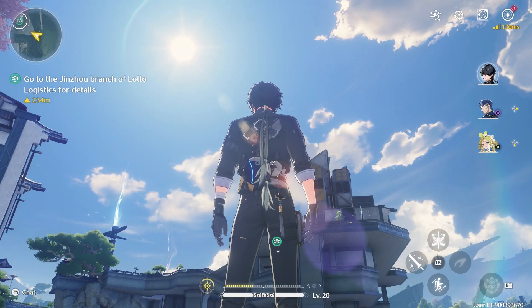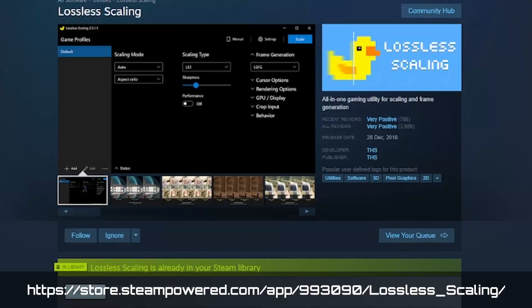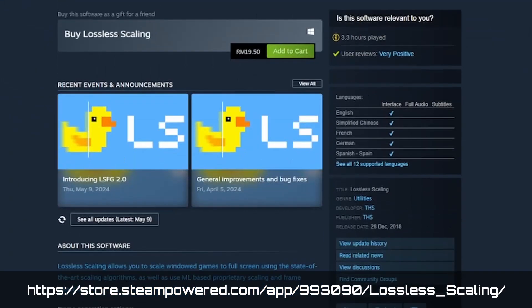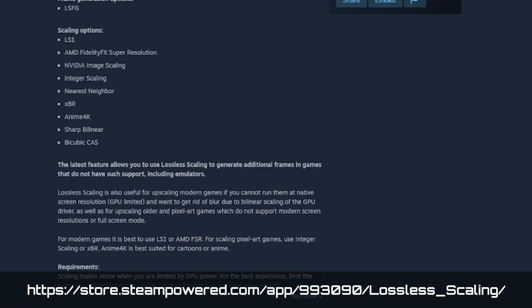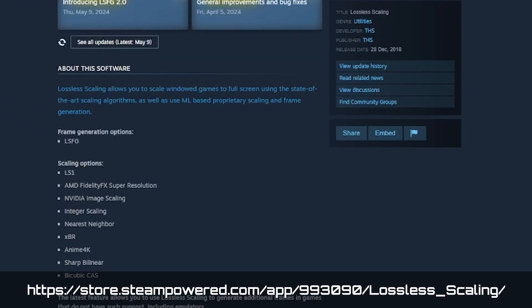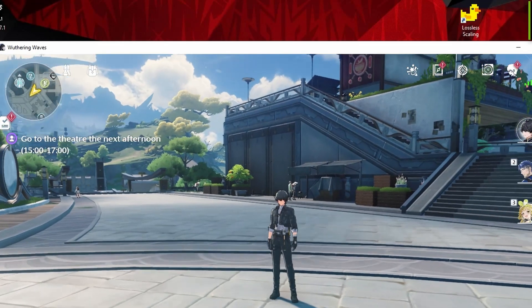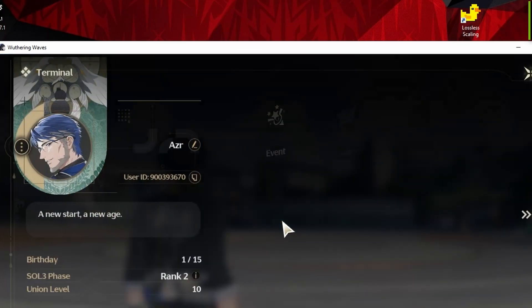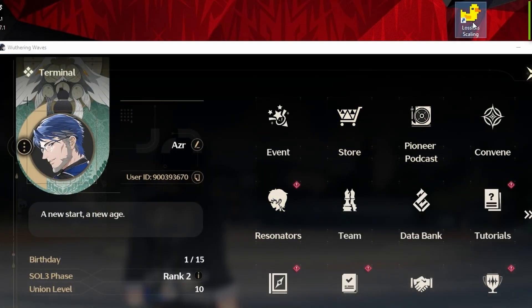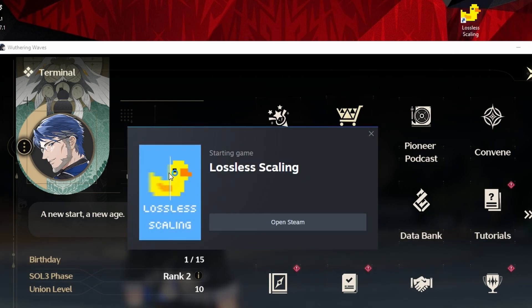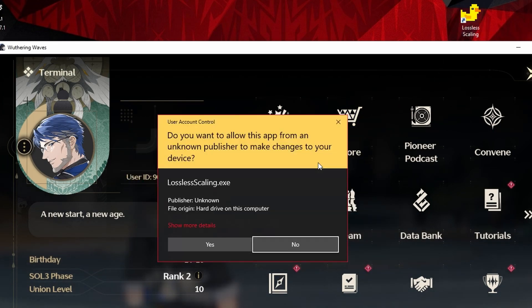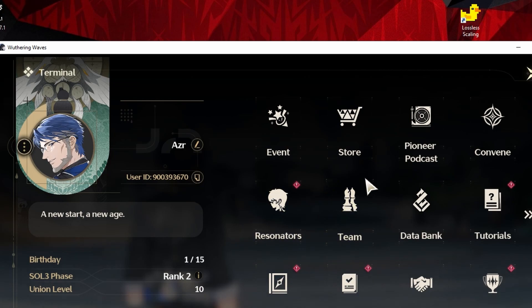You get an application called Lossless Scaling on Steam. It's pretty cheap — you pay for it one time and future updates will be delivered for free. Just open it up, open your game, set it to window mode, and set a lower resolution if you want, or open it at a resolution where performance is decent enough.